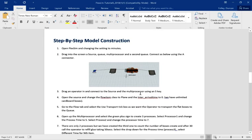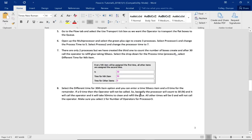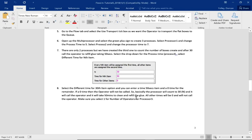It's a really simple model. It starts with a source, queue, then a multiprocessor, and then a second queue. We're going to put them in and then go to the multiprocessor and give it these features.